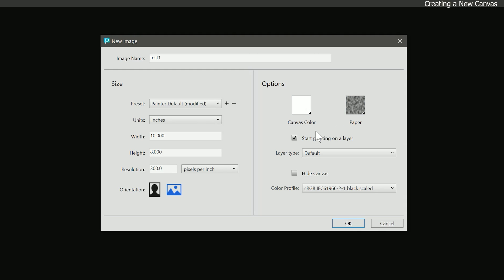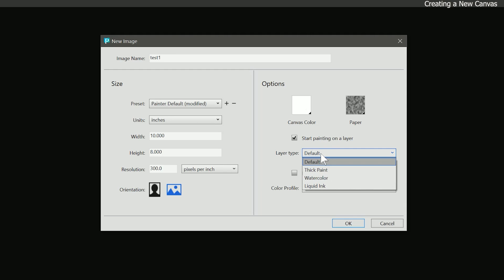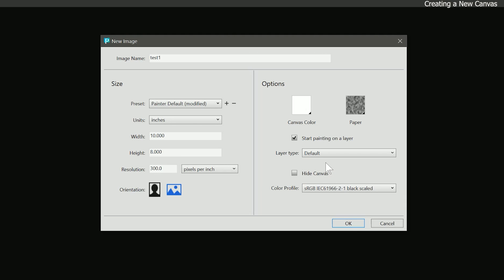Beneath that there is a checkbox for start painting on a layer. By toggling this on, Painter will automatically create a blank layer for you to paint on. Below the checkbox is a menu for layer type. Here you can choose the type of layer you want to create. We'll discuss layer types later in this course, so for now we'll just set it to default. If you plan to paint on a transparent background, you can also turn on the hide canvas checkbox. And the last setting in the new image dialog allows you to set the color profile for the composition. We'll be coming back to color profiles later, so I'll leave it at its default.